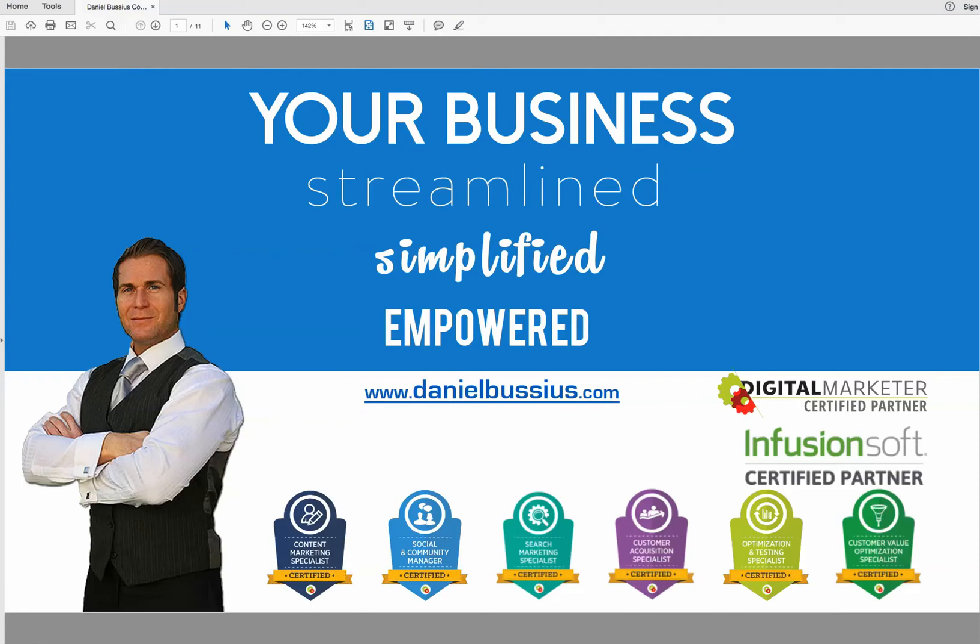My name is Daniel Bussius. I'm an Infusionsoft certified partner, a digital marketer certified partner, and a professional marketing consultant. I've been in business for just about 19 years helping small business owners, and hopefully today I will be able to help you.